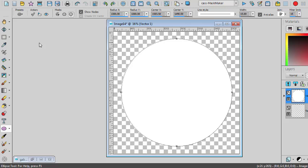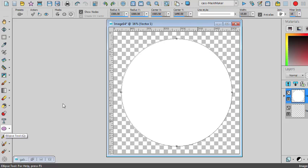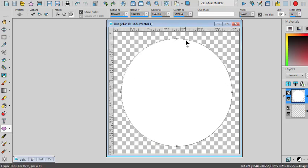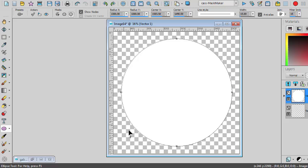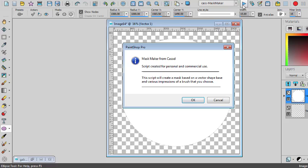So to start, you open an image and you create a shape in a vector format. So I selected here my Ellipse tool, created a circle on an image. My image was 3000 by 3000 pixels. And so this is my shape and I will start by running the script.